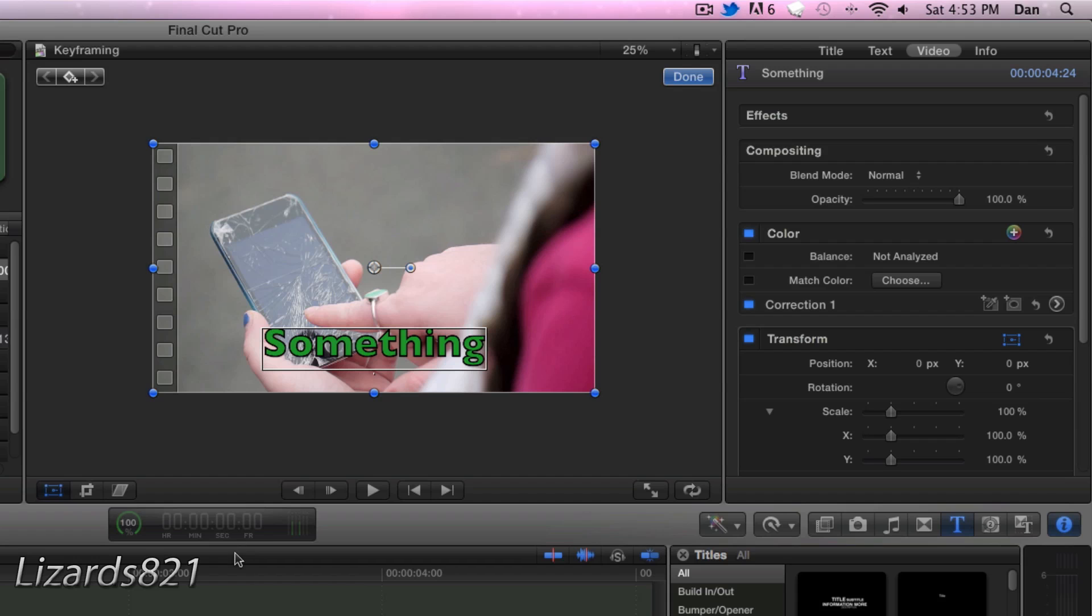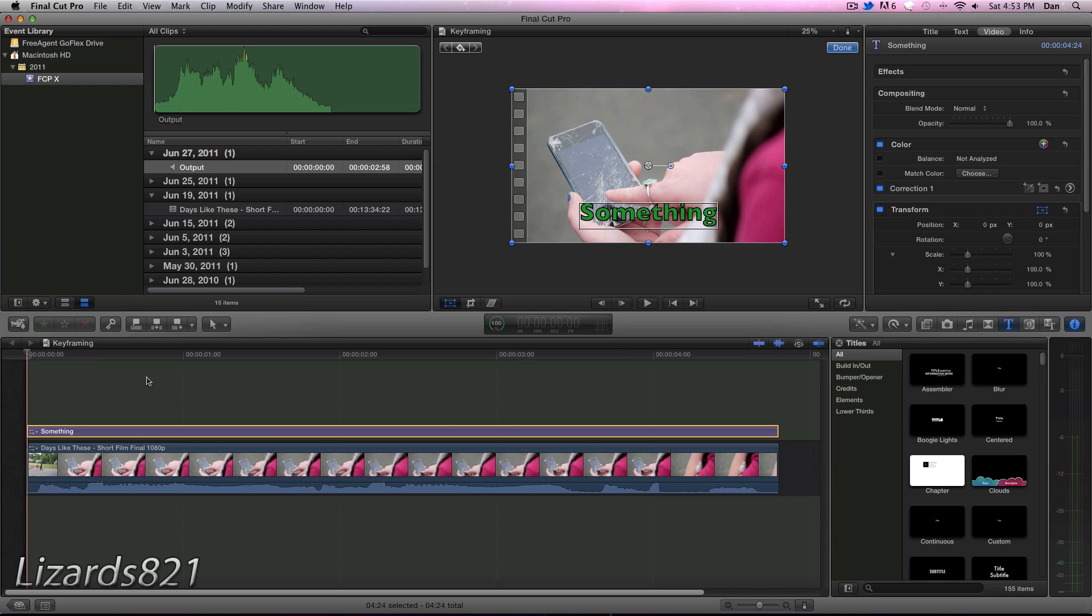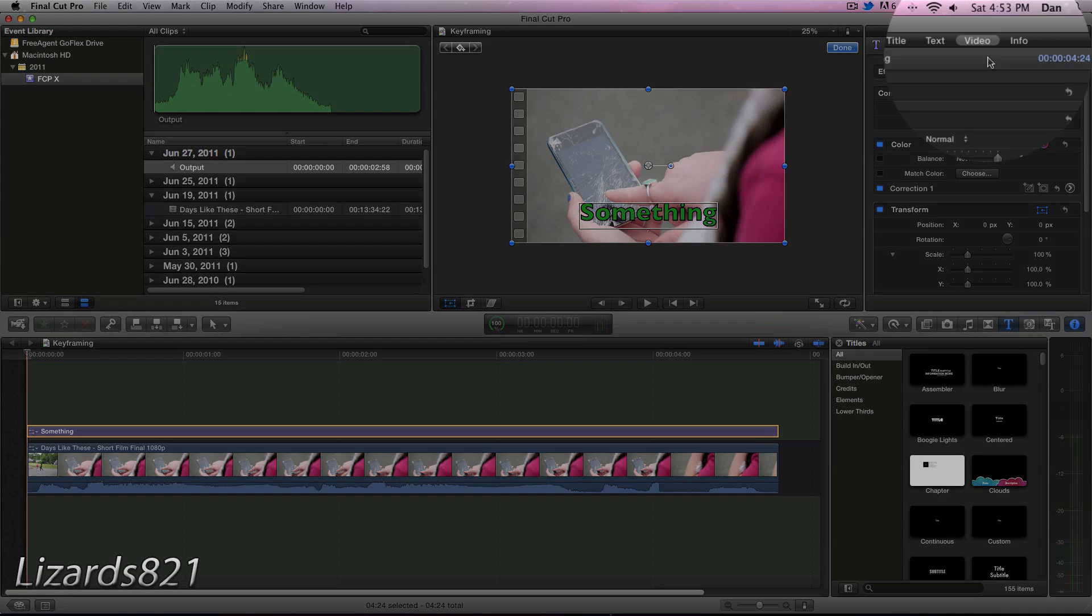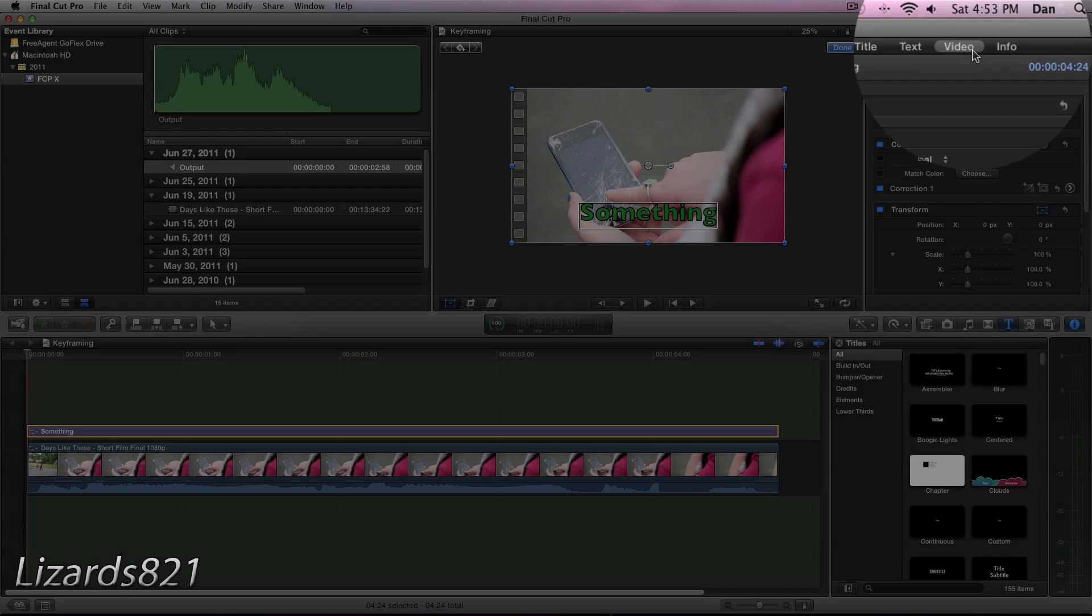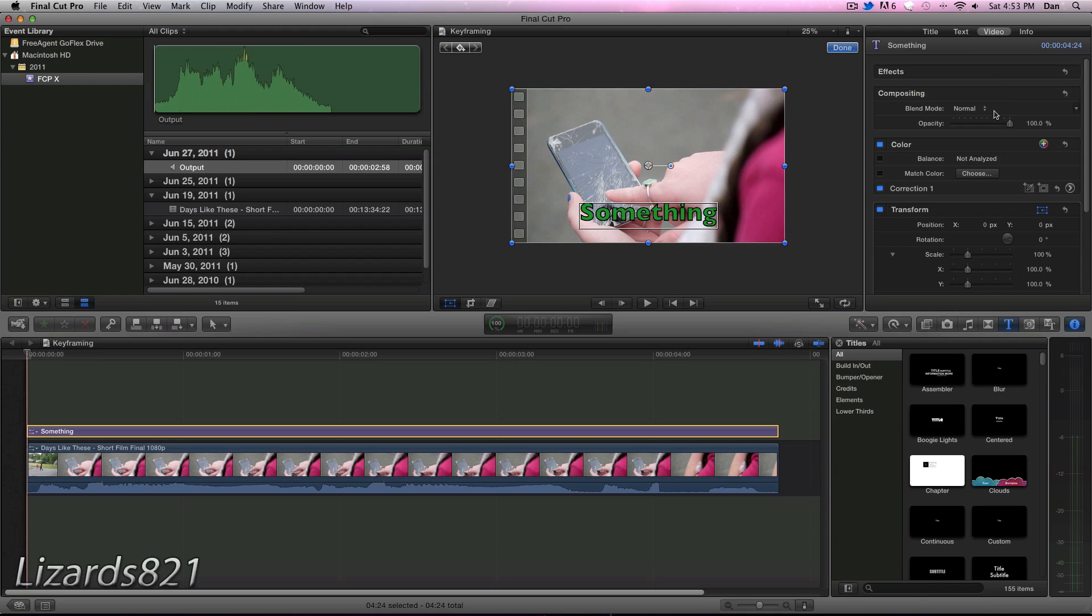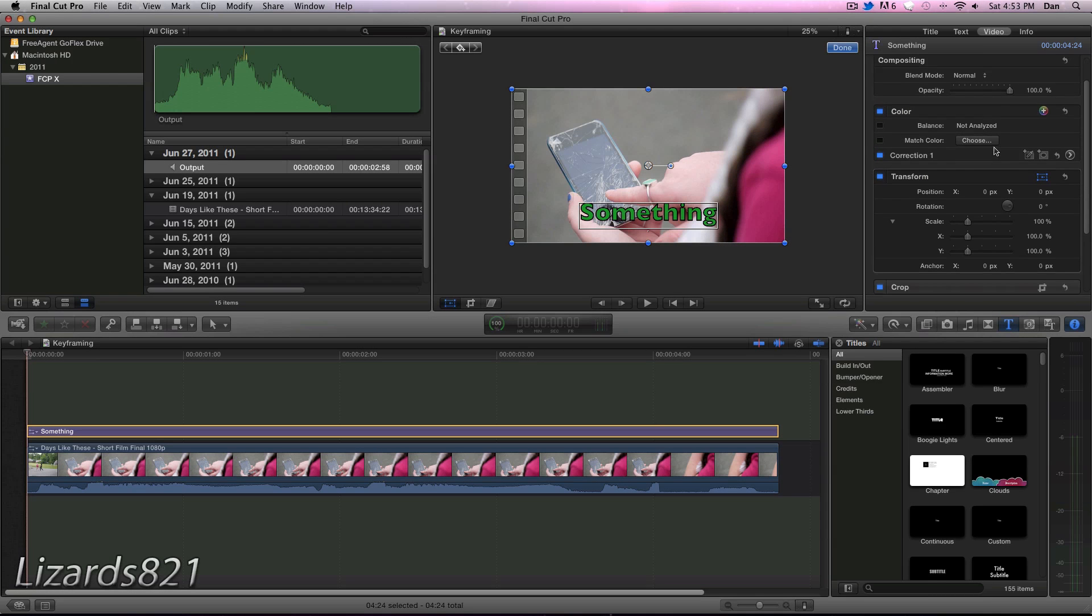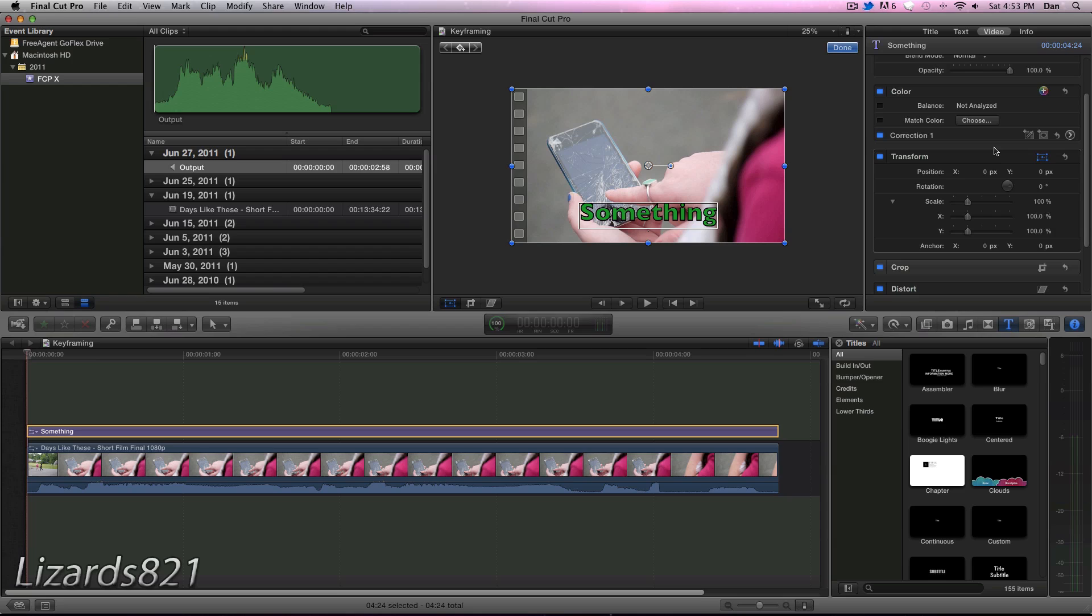So let's get started. The first thing we want to keyframe is we want to move this text from here up to the upper thirds. So the first thing we've got to do is make sure your video tab is open within your inspector, and you're going to go down to your Transform tool. Now this is one of the reasons why keyframing is a bit more tedious. In Final Cut Pro 7, you just press the keyframe button, and you're good to go to move things around.